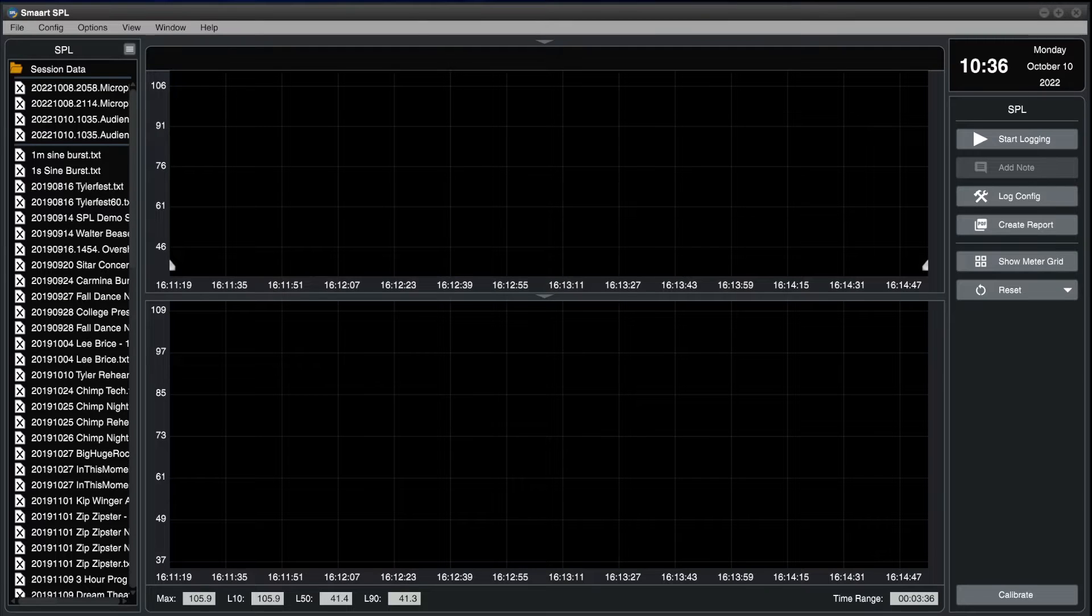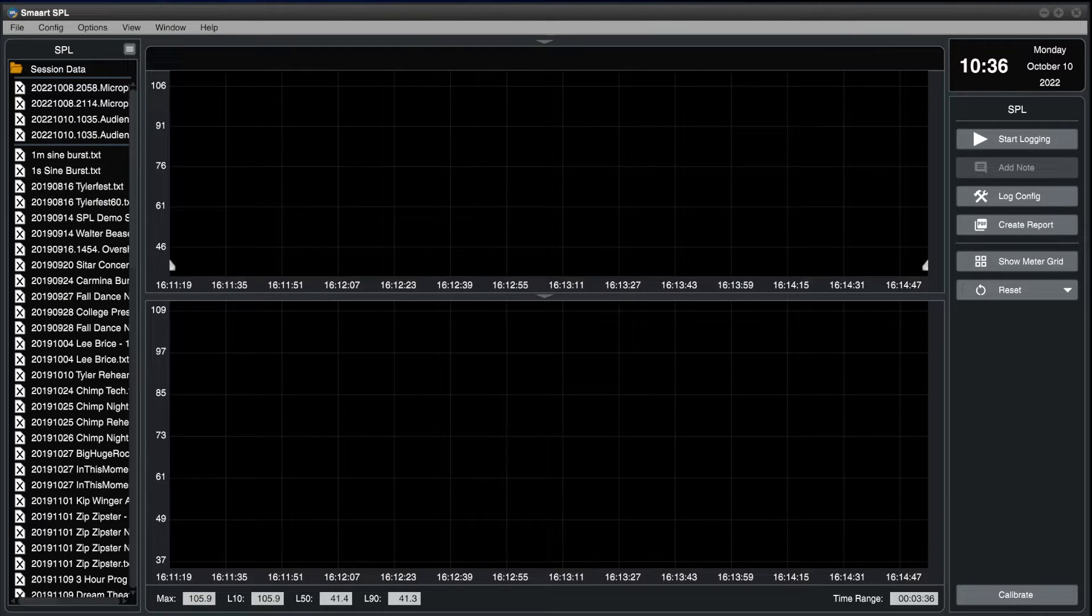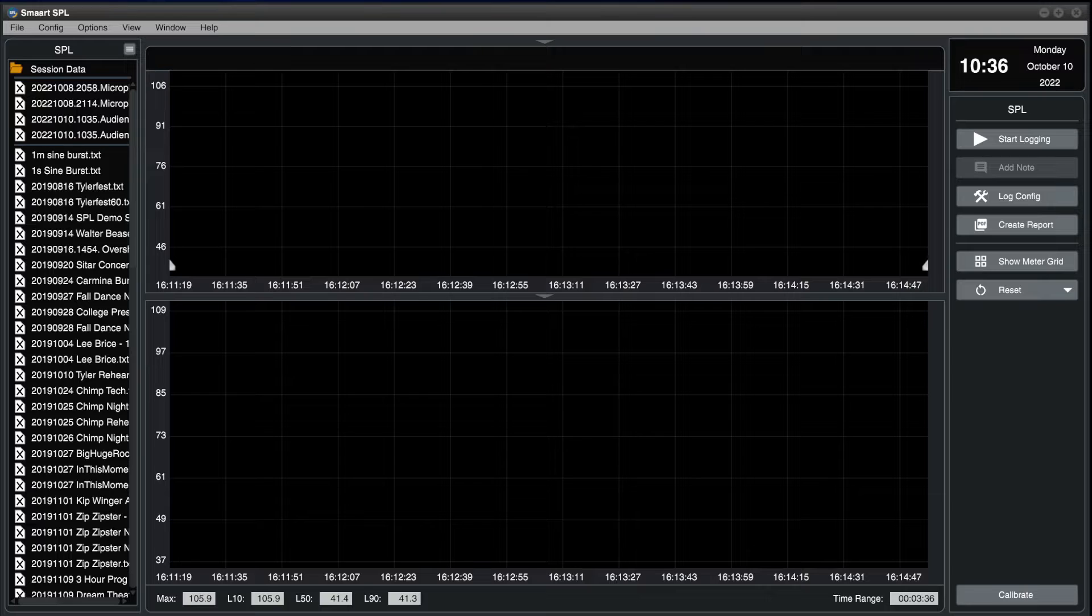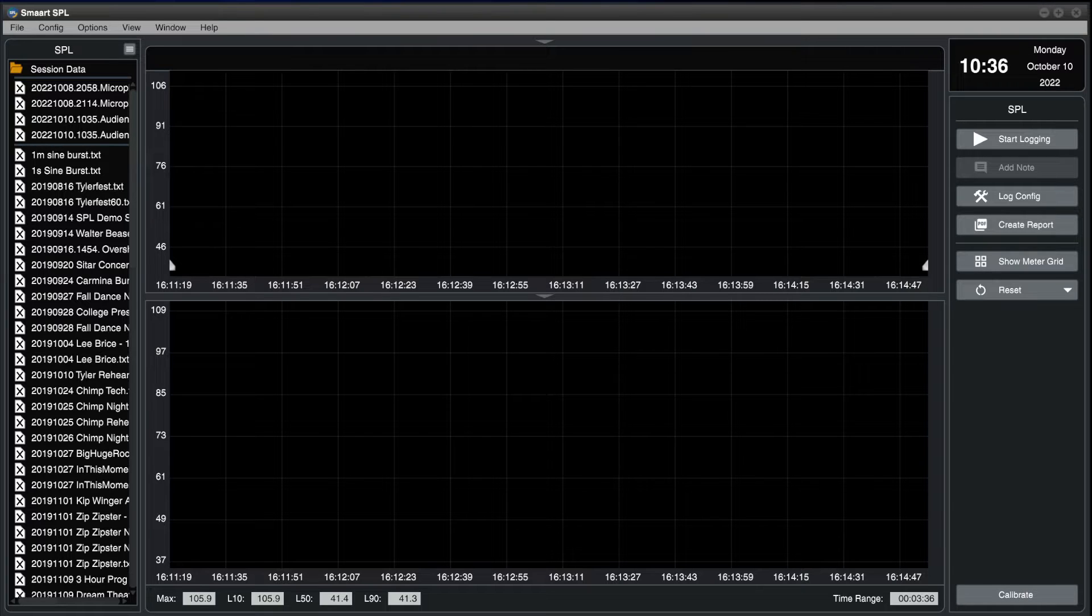Smart SPL offers the ability to remotely view levels and SPL history from any device on the network via a web browser. In this video, we'll learn how to configure the SPL web viewer.